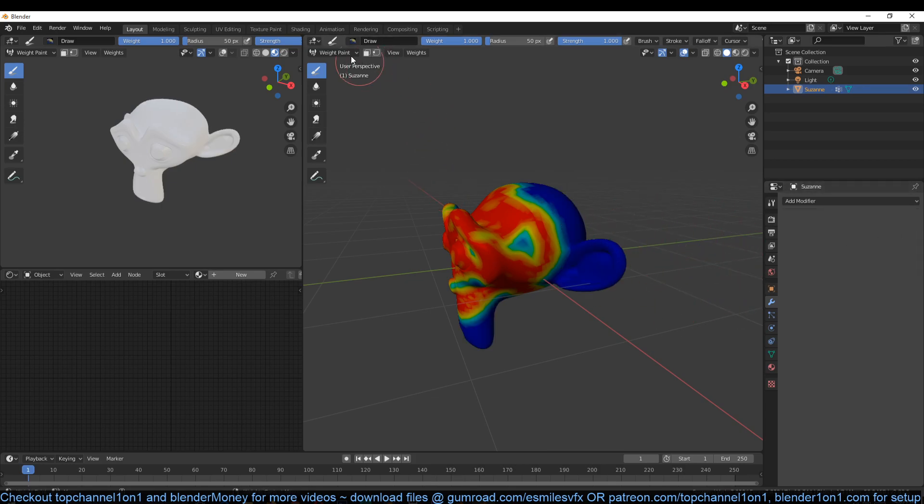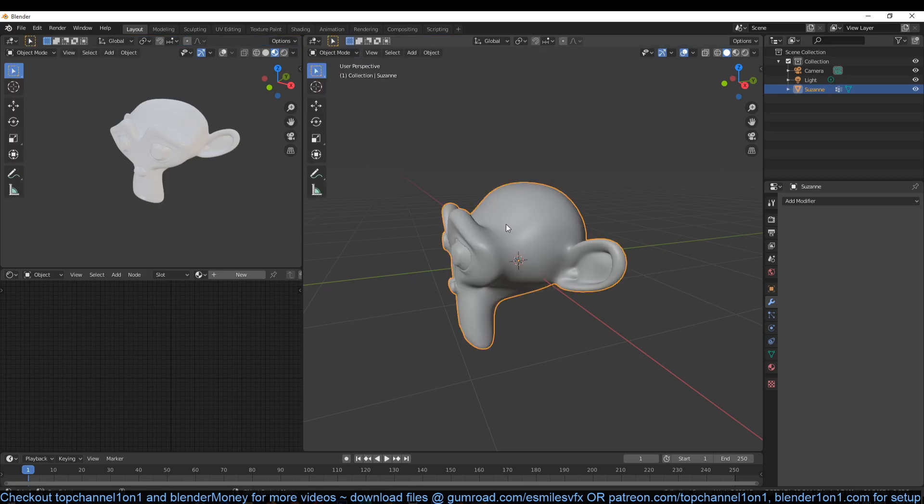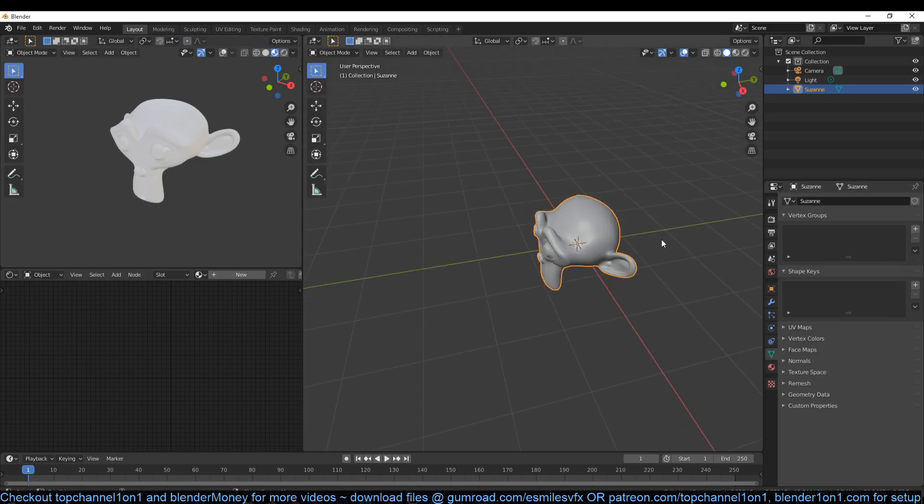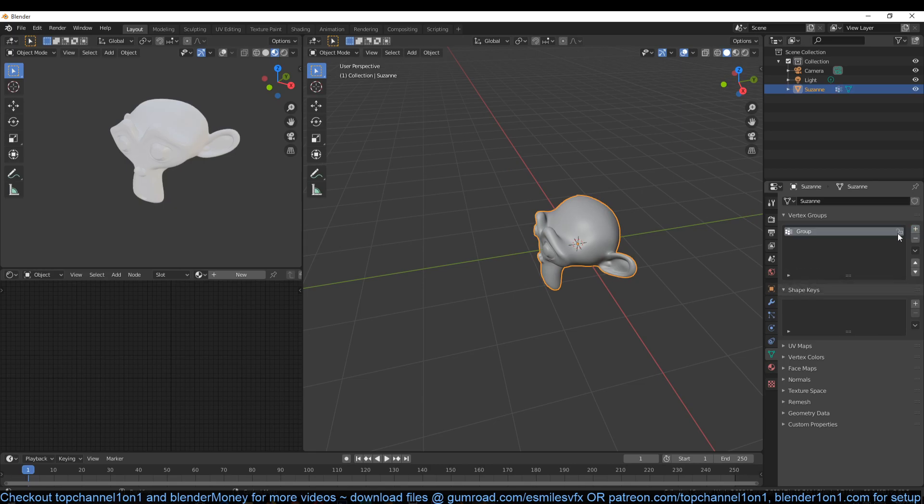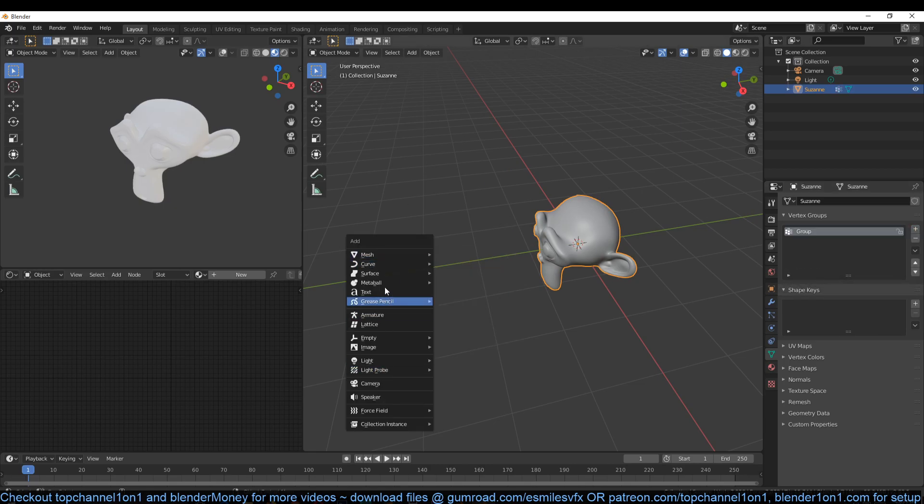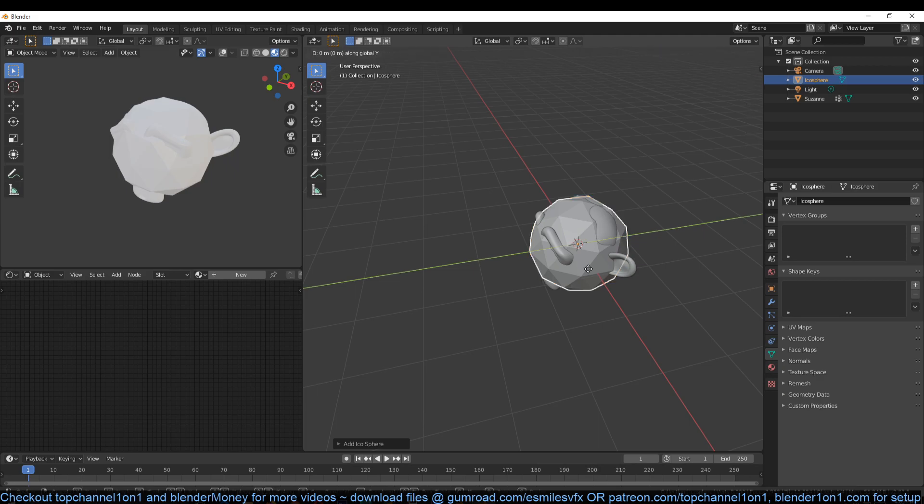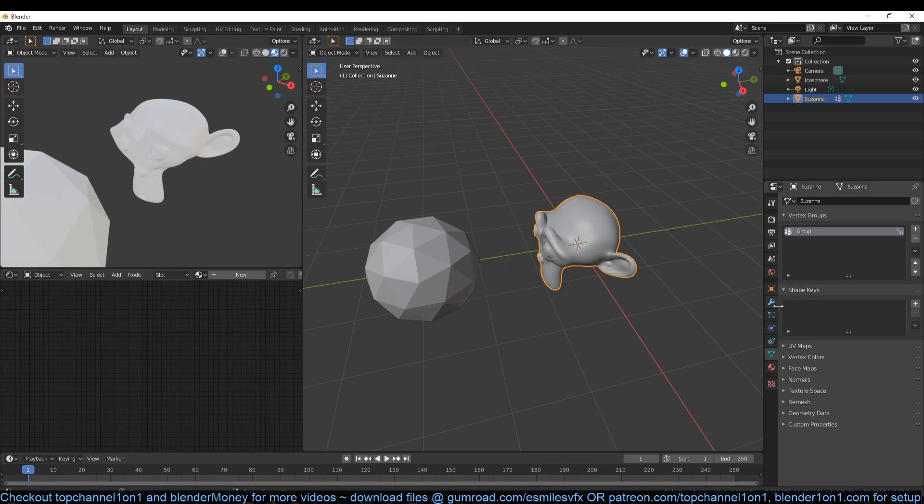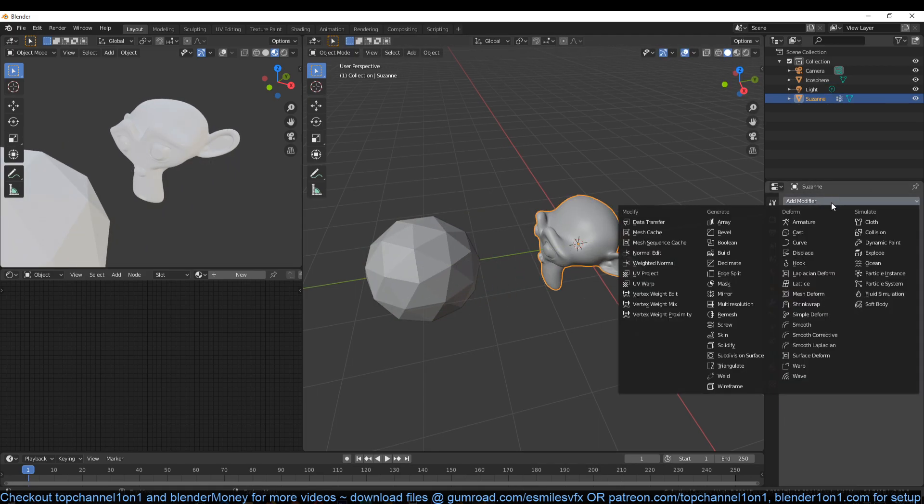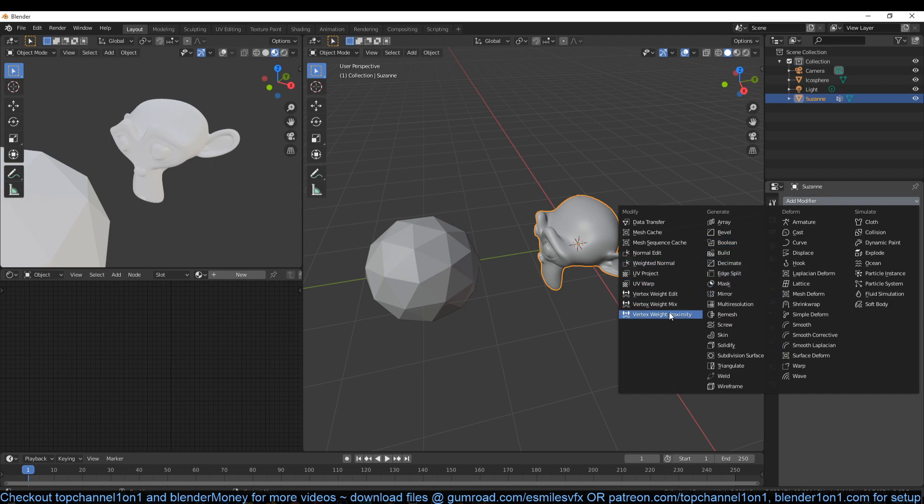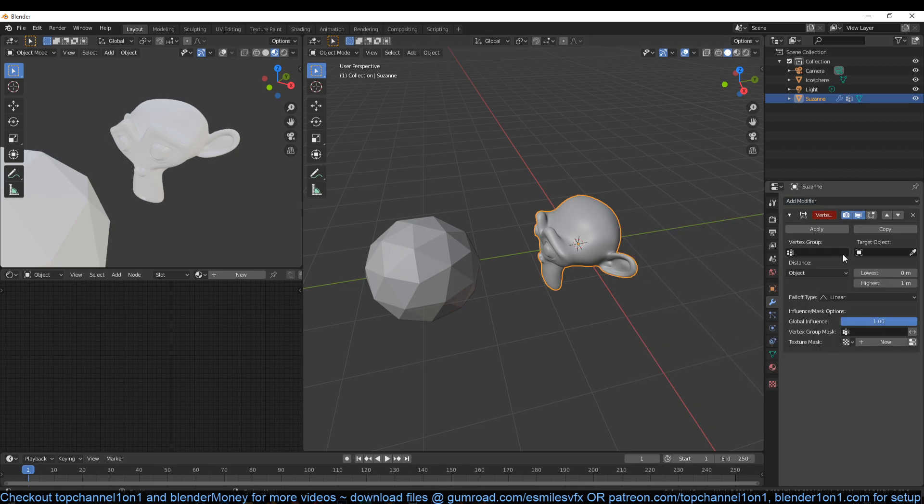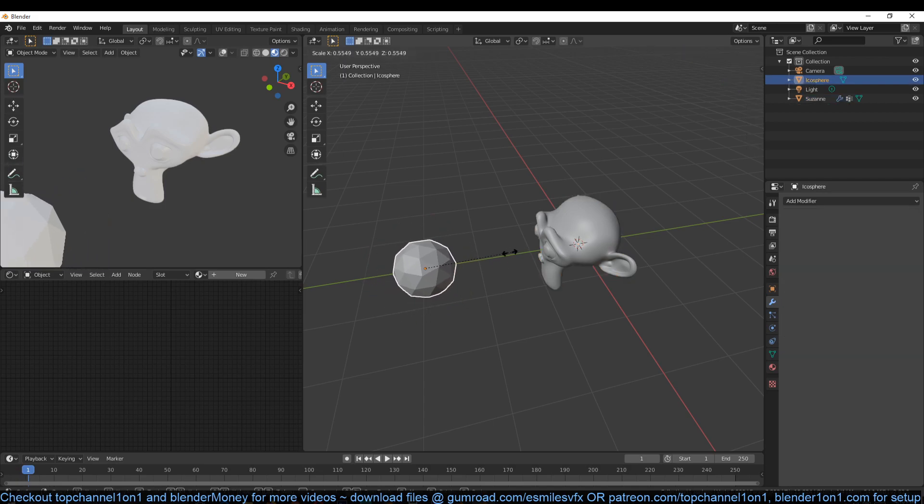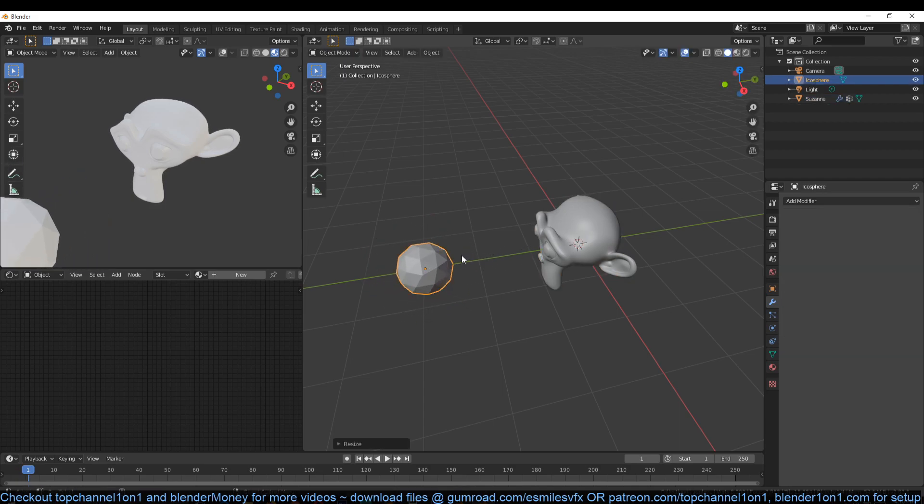Now you can also use this to reveal parts of the mesh. For example, if I go back and remove this vertex group, let me just create a new one. Let me just add an icosphere and let's find vertex weight proximity like this and just set the vertex group.